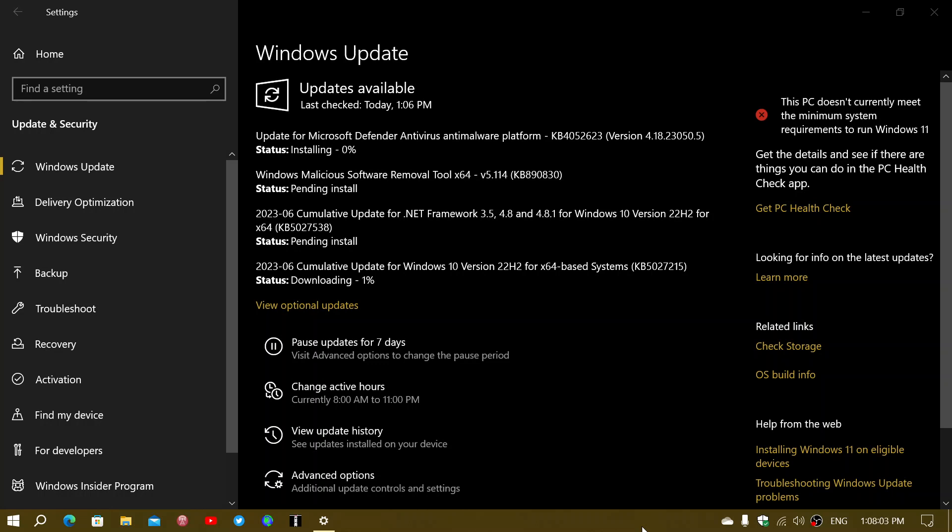The cumulative update is KB5027215. And that brings some security updates that we're going to look at in more details in another video.